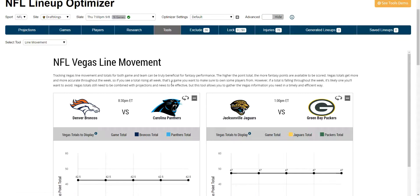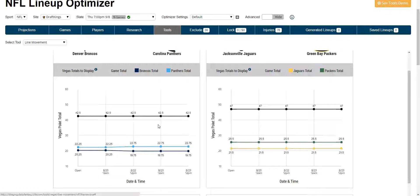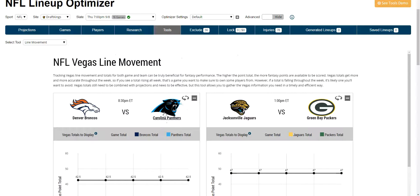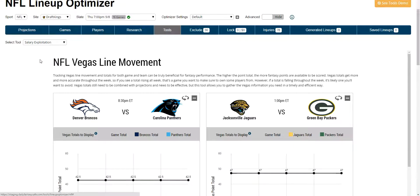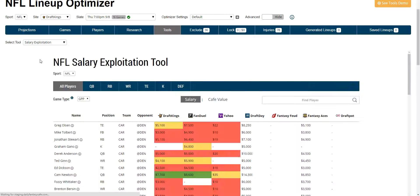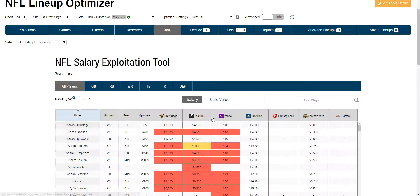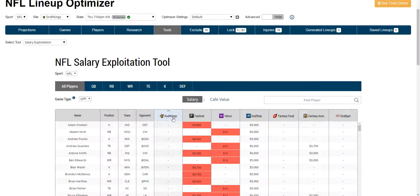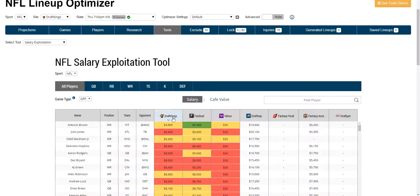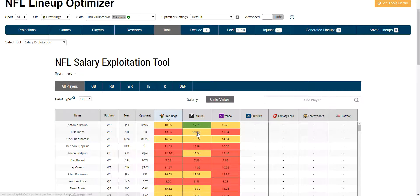You can see the tool there. You can make some assumptions and do some research. Then you can go to your salary exploitation. You can see the different salaries across different sites and different players. You can see the cafe value and find some nice players you like there.